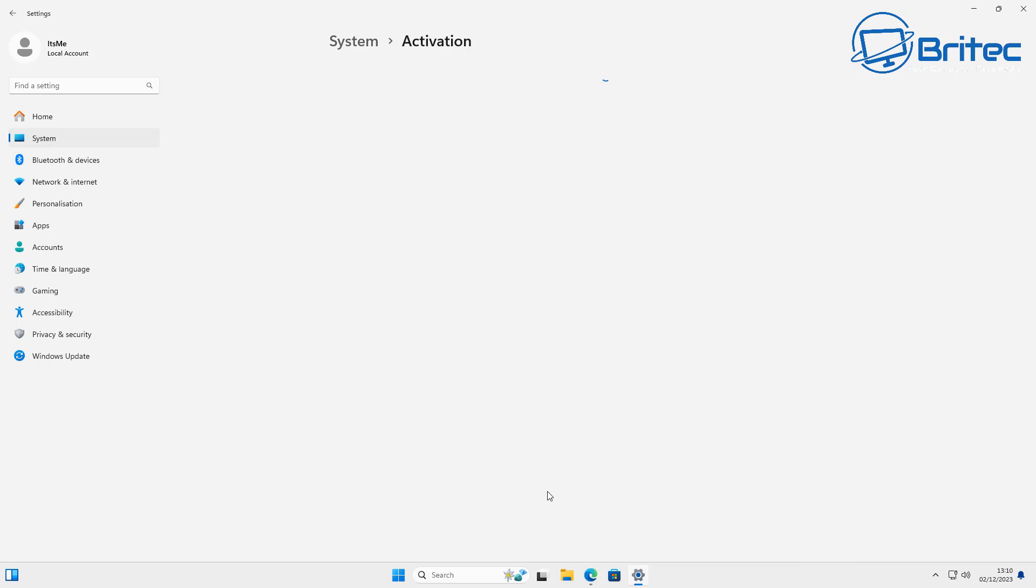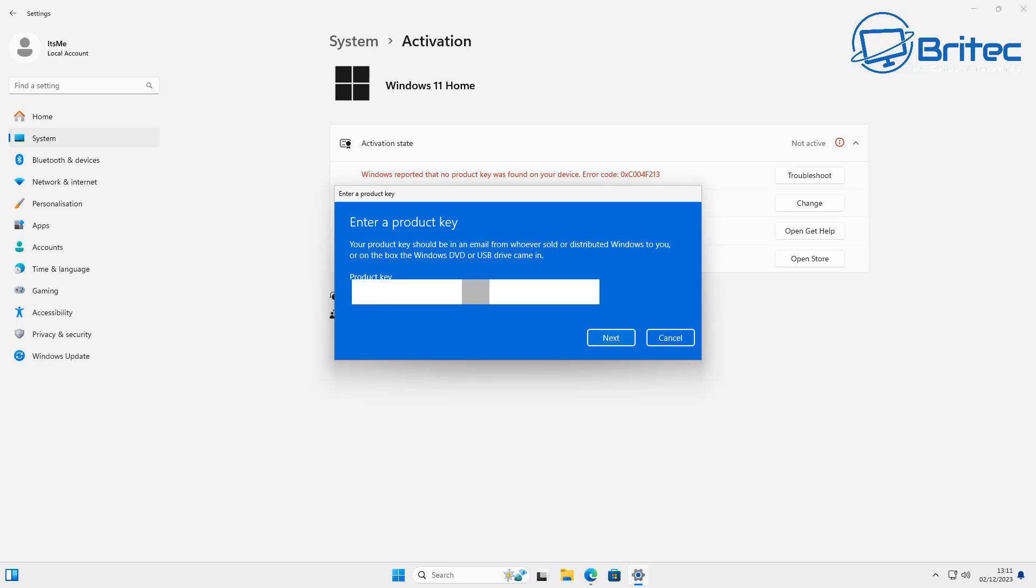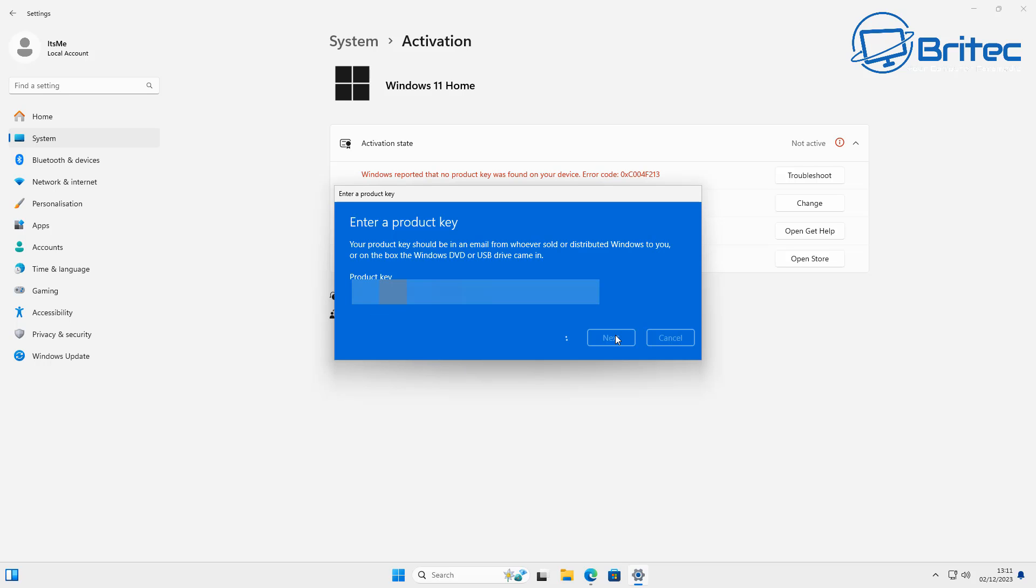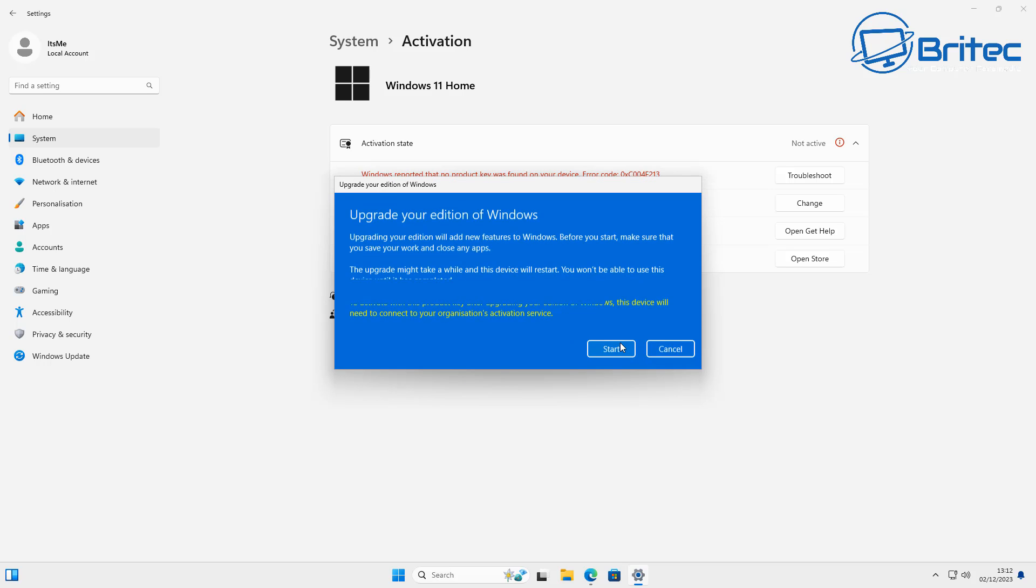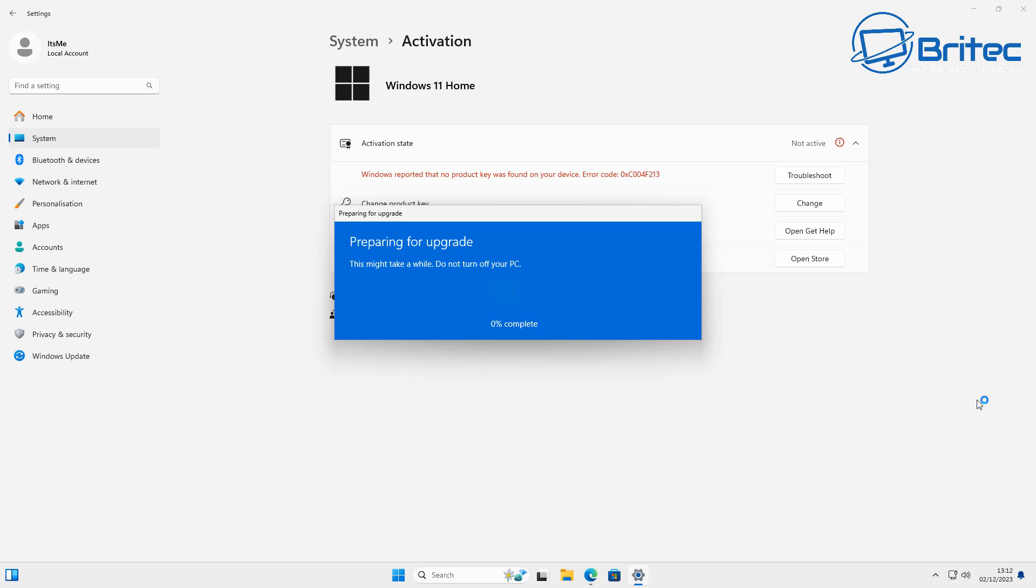What we're going to do is change the product key here and we're going to use the generic Pro key to upgrade. Now this will not activate the version of Windows that you're on because it is a generic key which is supplied by Microsoft so you can upgrade and do things like this.